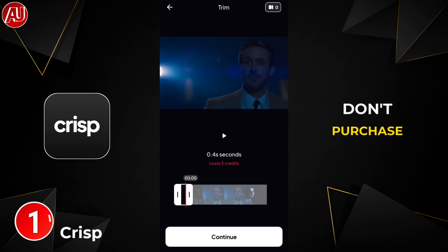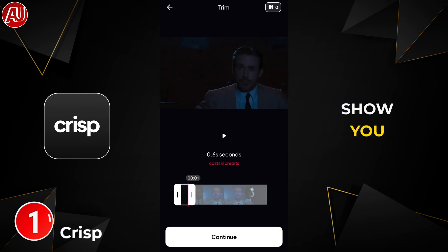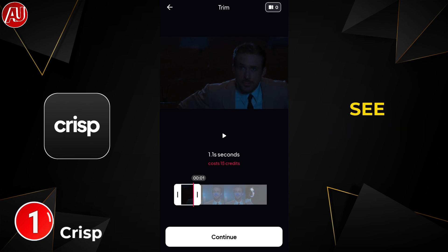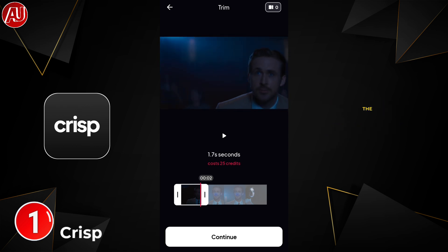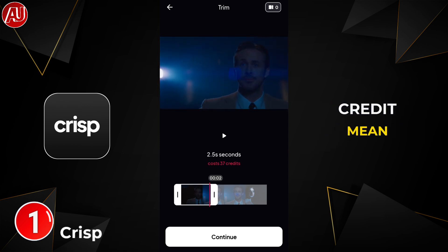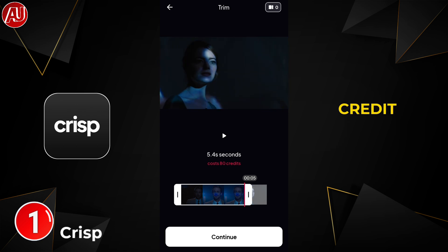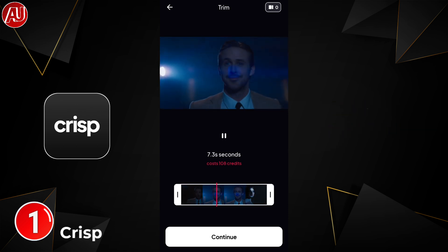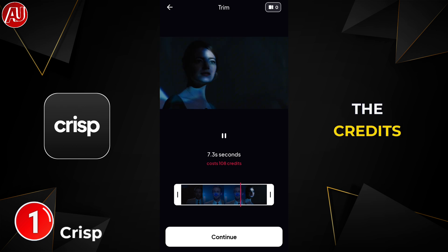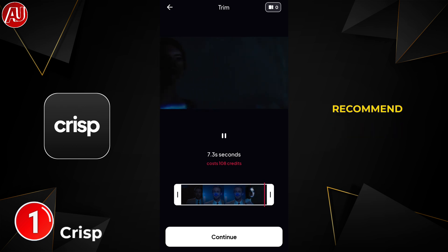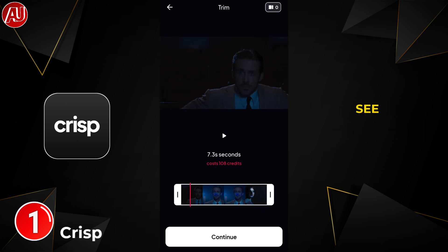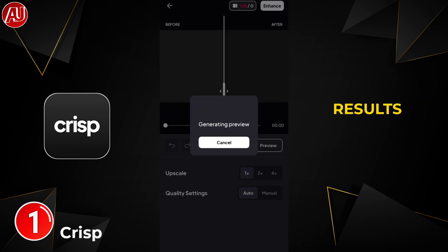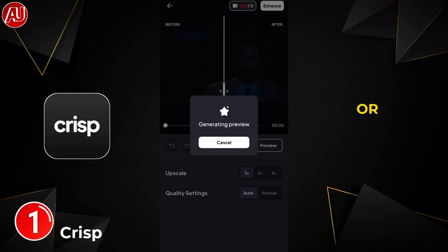Obviously I didn't purchase the credits, but I'm going to show you how it works because you can check out the preview. Each picture requires one credit — one picture is equal to one credit. As for now, I'm not able to recommend it to anyone. Let's see the results and my conclusion at the end of the video.